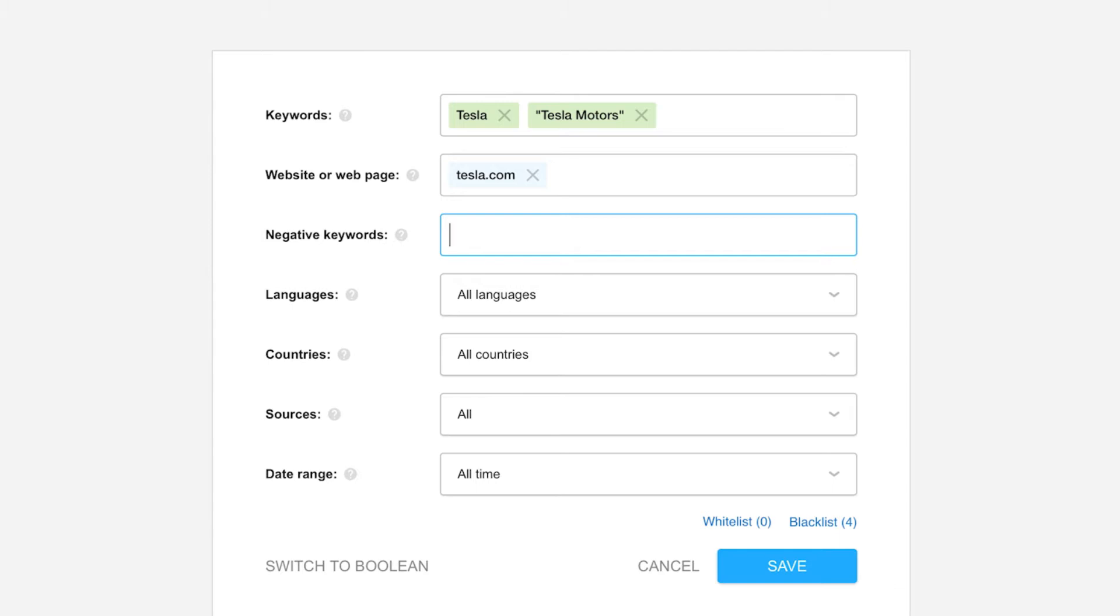Take Saul Goodman and Associates, for example. Searching for such a name is bound to return irrelevant results, which is why I'd consider adding TV, Breaking Bad and any other keywords to filter out mentions of a particular TV series.